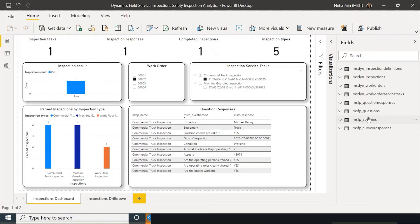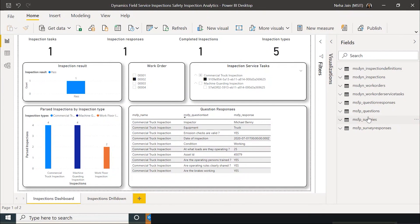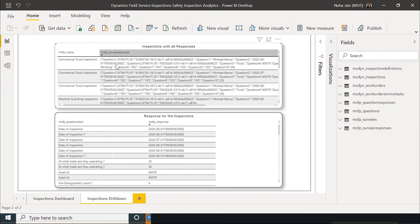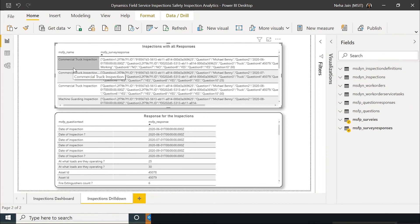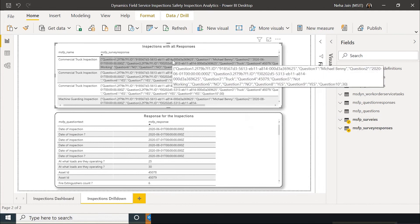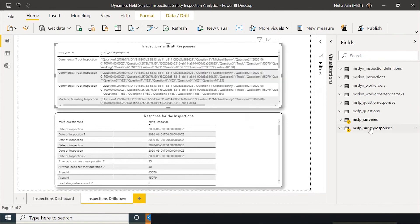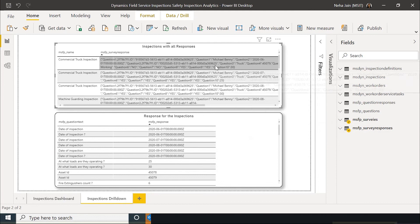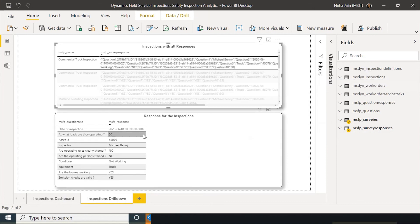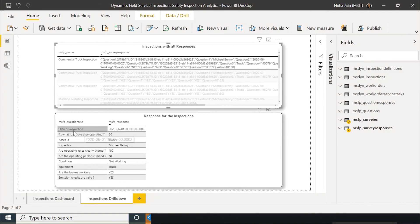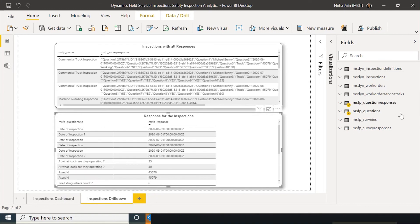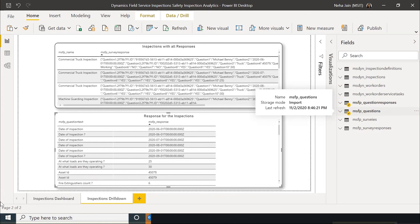I have created a sample Power BI report which shows the inspection response JSON as well as the individual question responses corresponding to that inspection. So if you look at this chart, it shows the inspection name coming from MSFP surveys and the response JSON coming from survey responses table. If you click on any row, the second chart shows the question text as well as the response corresponding to that question. And this comes from question responses table and the question text comes from the questions table.